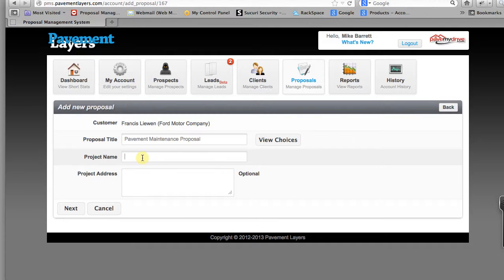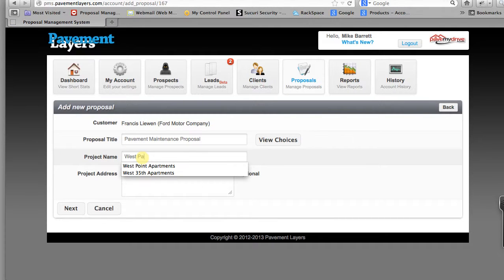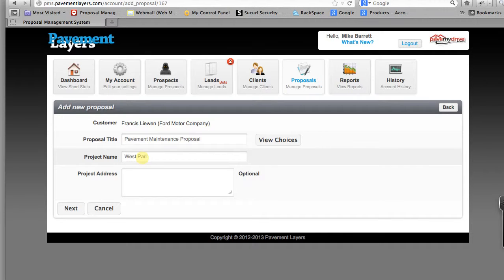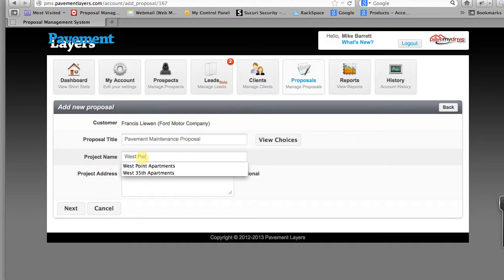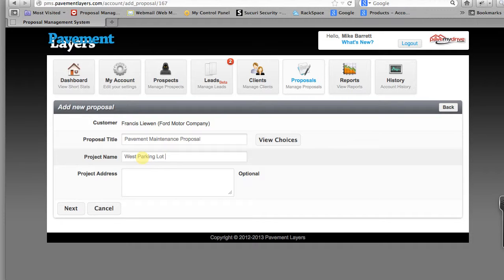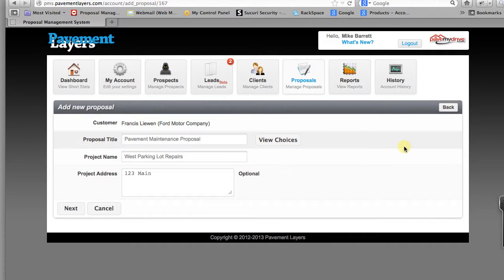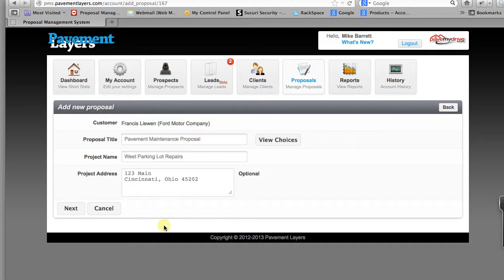We've done this in the other proposals. I'll add a proposal. We'll call this the West Parking Lot. Everyone makes mistakes. Again you have to put the right address in in order to be assured that the driving directions are correct and the work orders. We then click next.